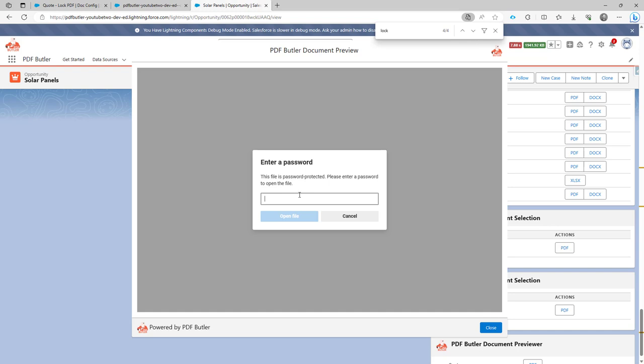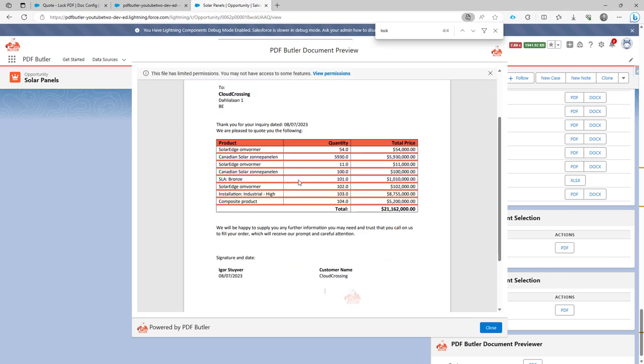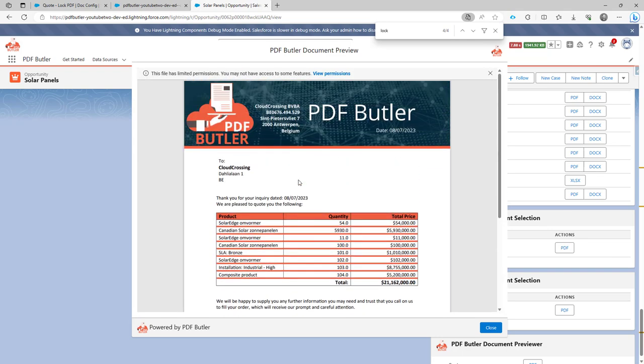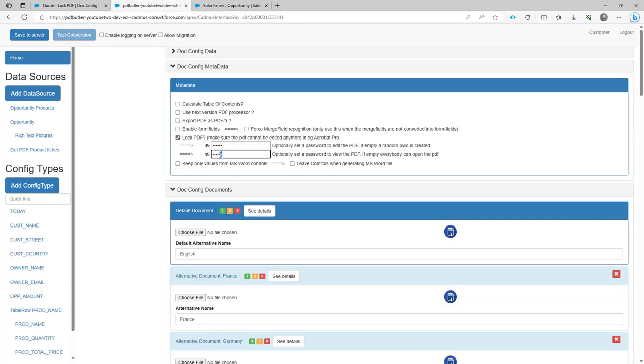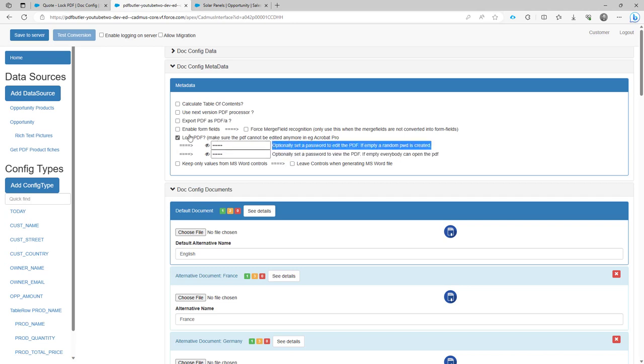So if I put here XYZ987 and I do open, now I can preview the file. So this means that for viewing the file, I can now set a password, this one over here. And for editing the file, I can also set a password.